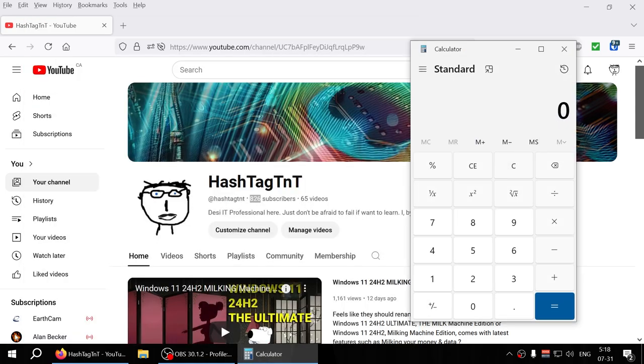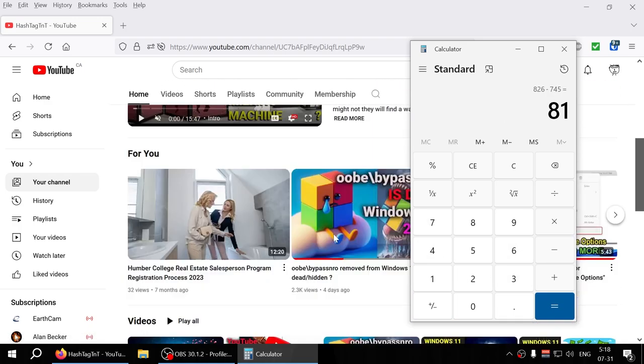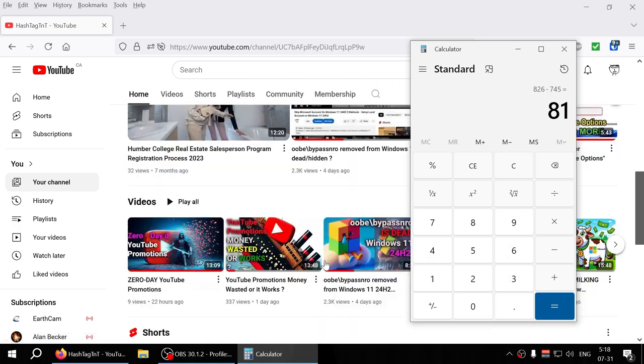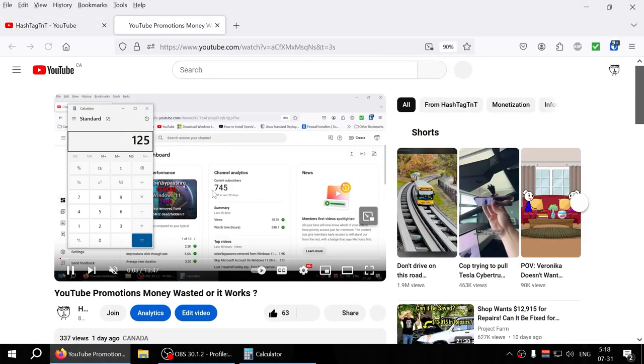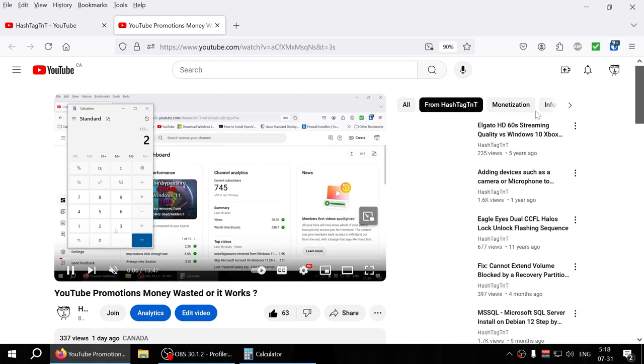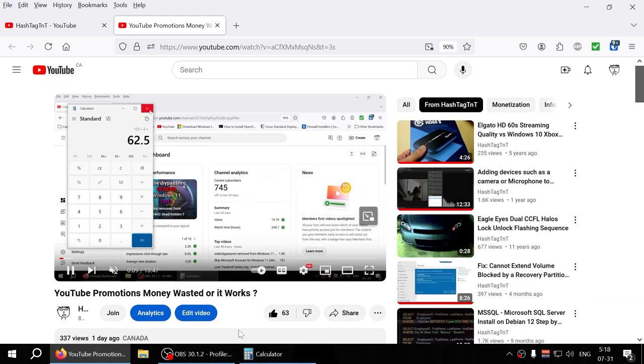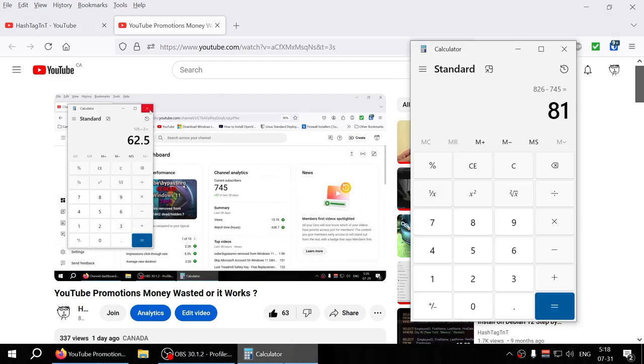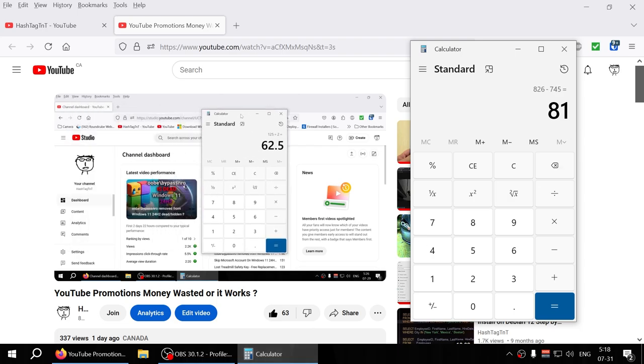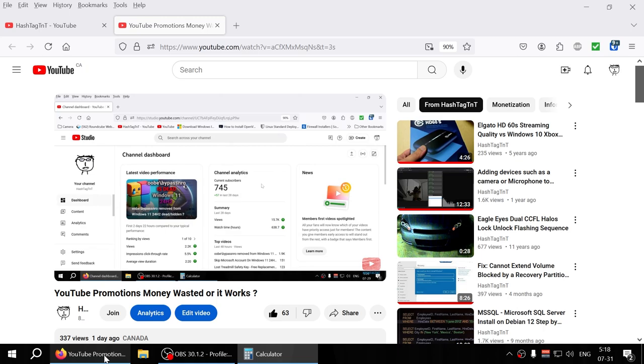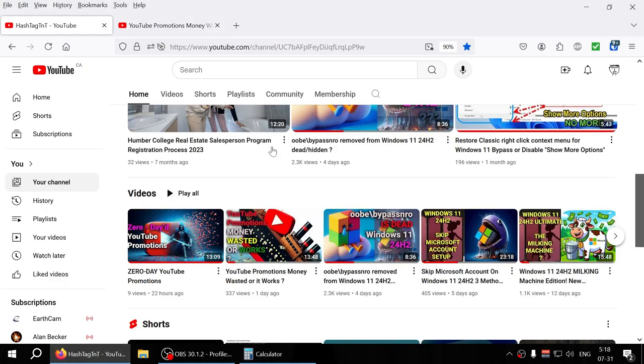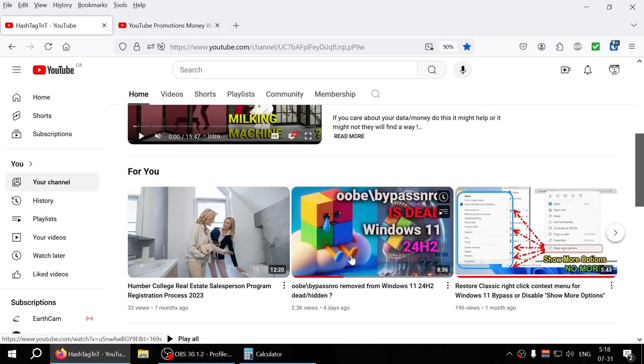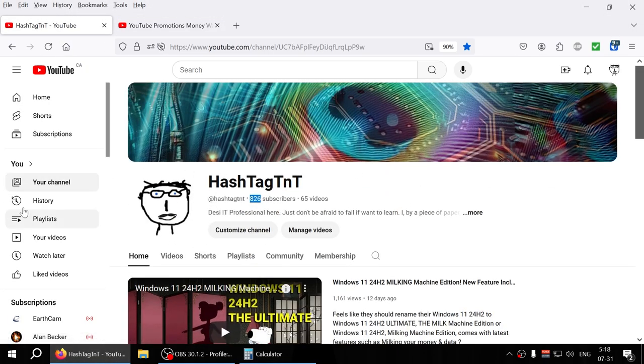So I was at 745 when we started the promo, basically promotions this is when we started it. 745 and now we're at 826, so that's 81 subscribers over the past give or take 48 hours, maybe less.